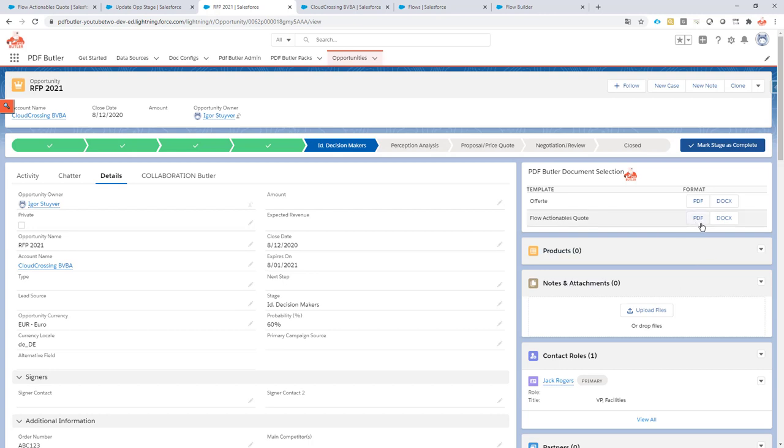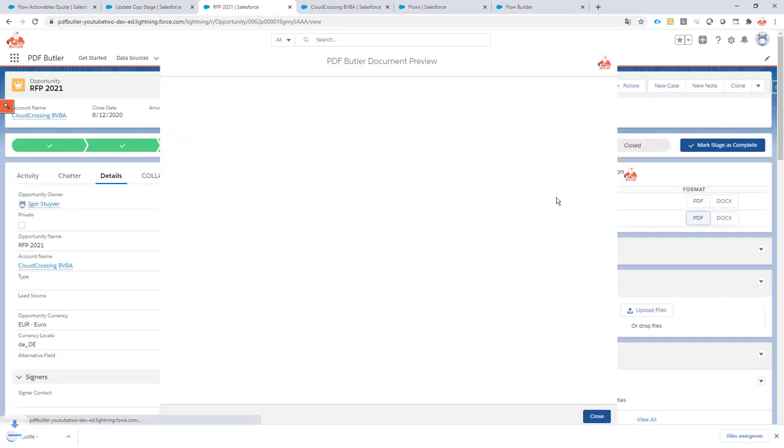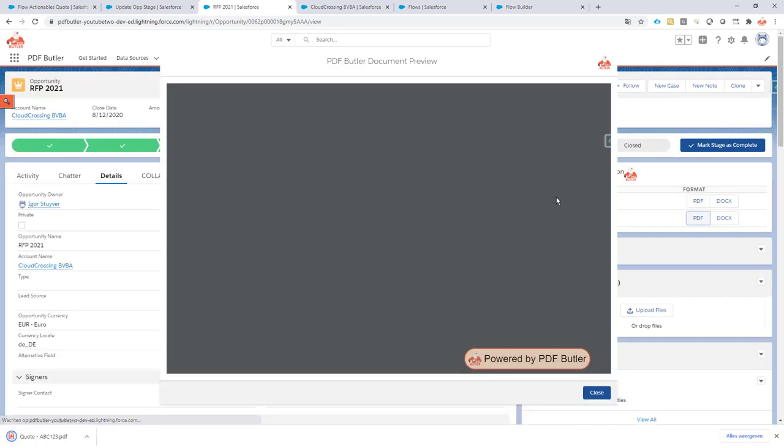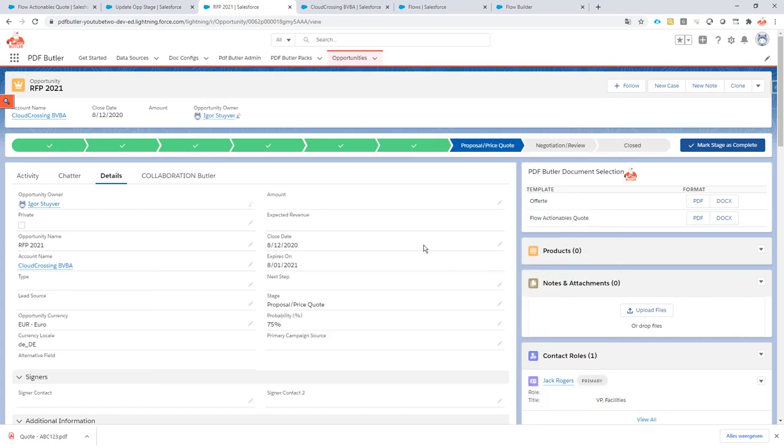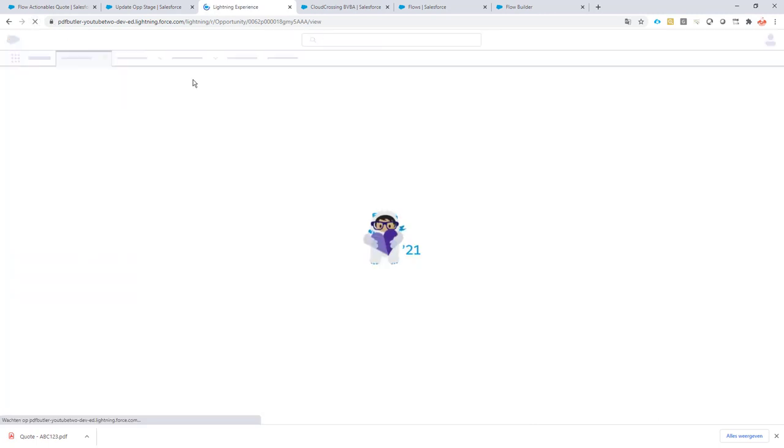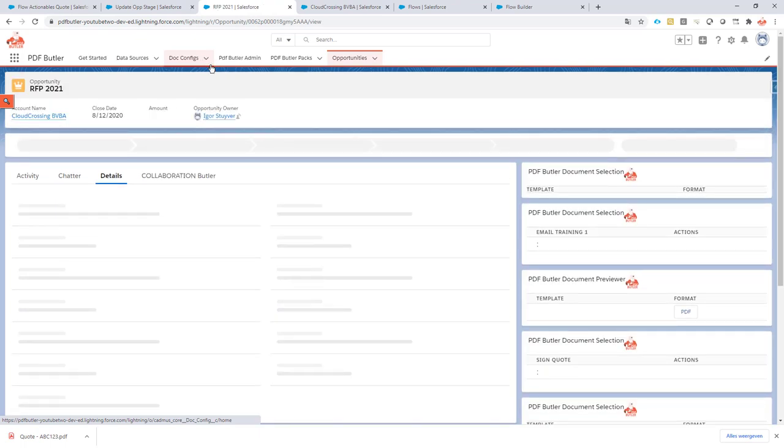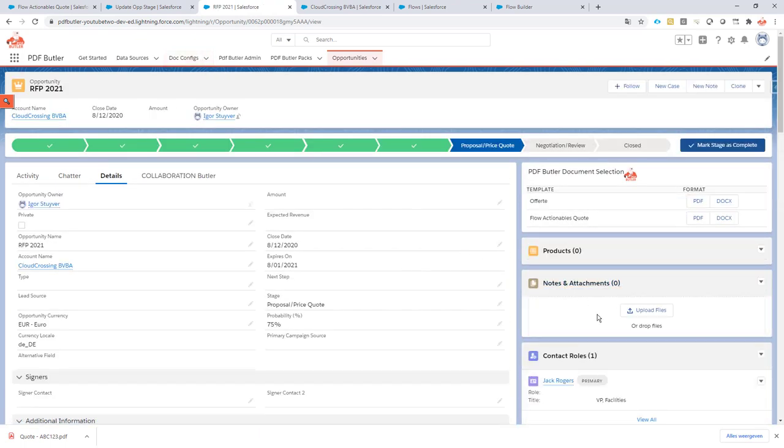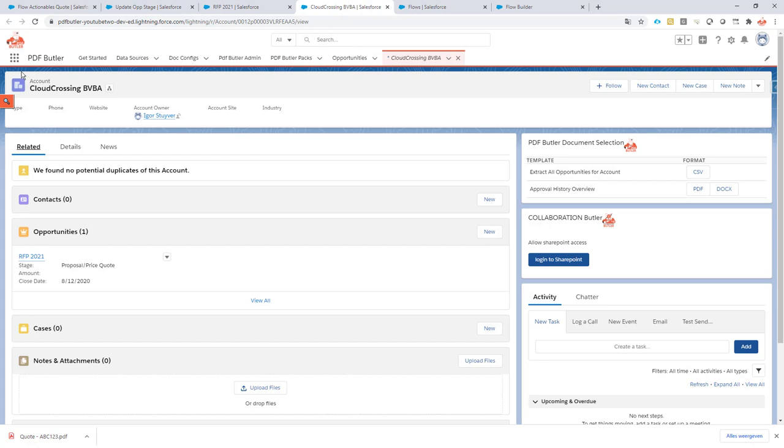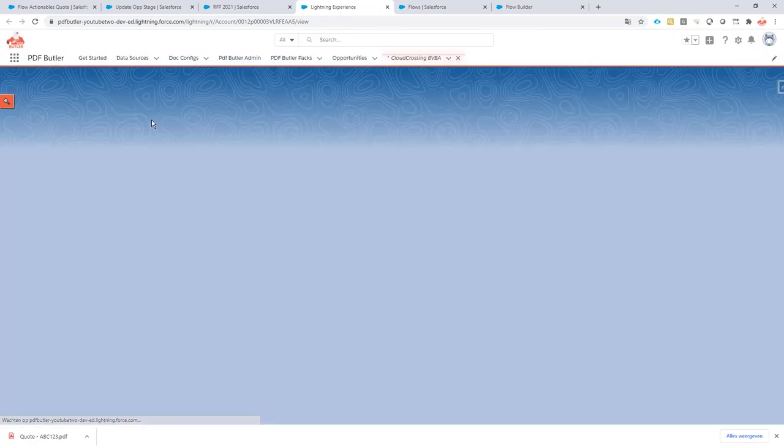Now I'm going to click the button here. So it will now generate this document and it will have also relinked it. If everything goes great and I refresh my opportunity, there should be no files. Yeah, exactly, no files. And when I go to my account and I refresh the account.